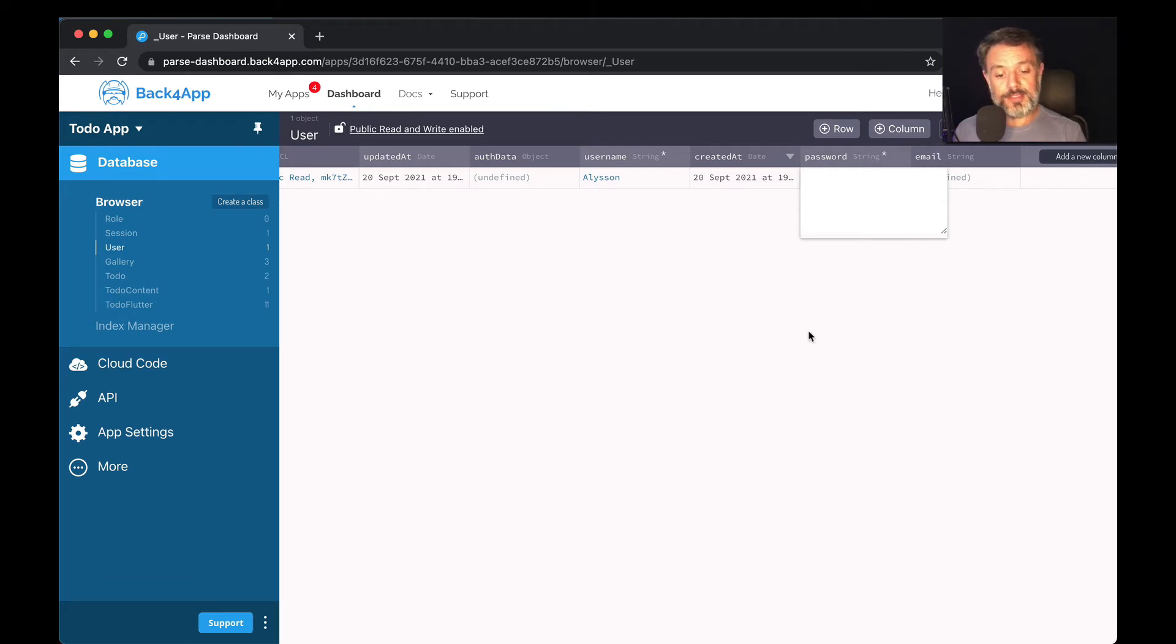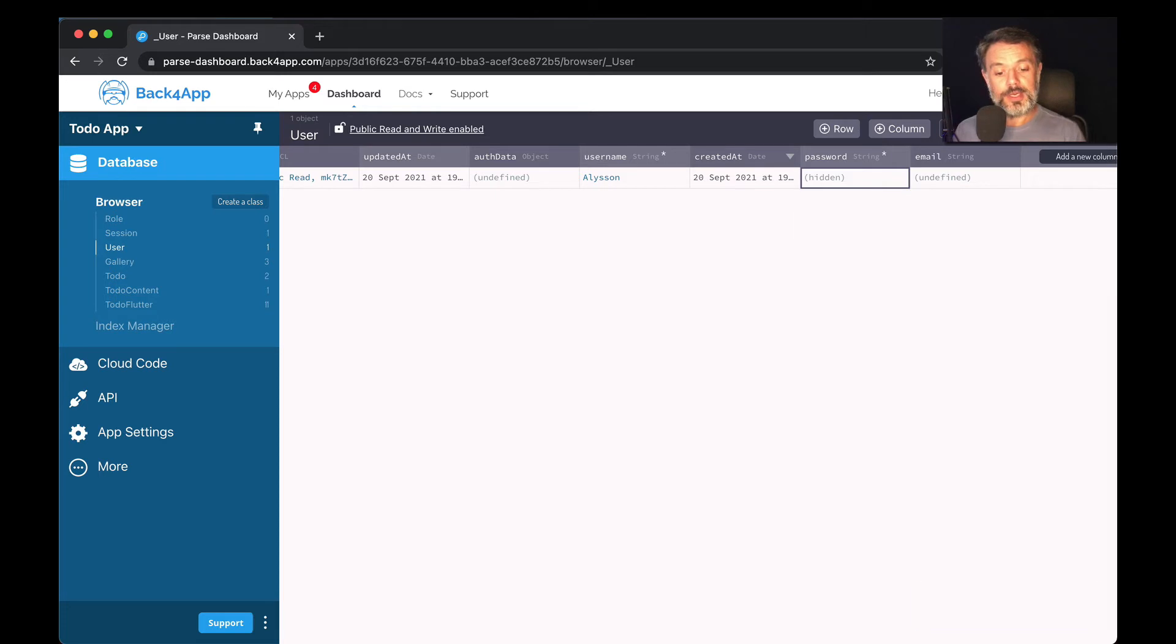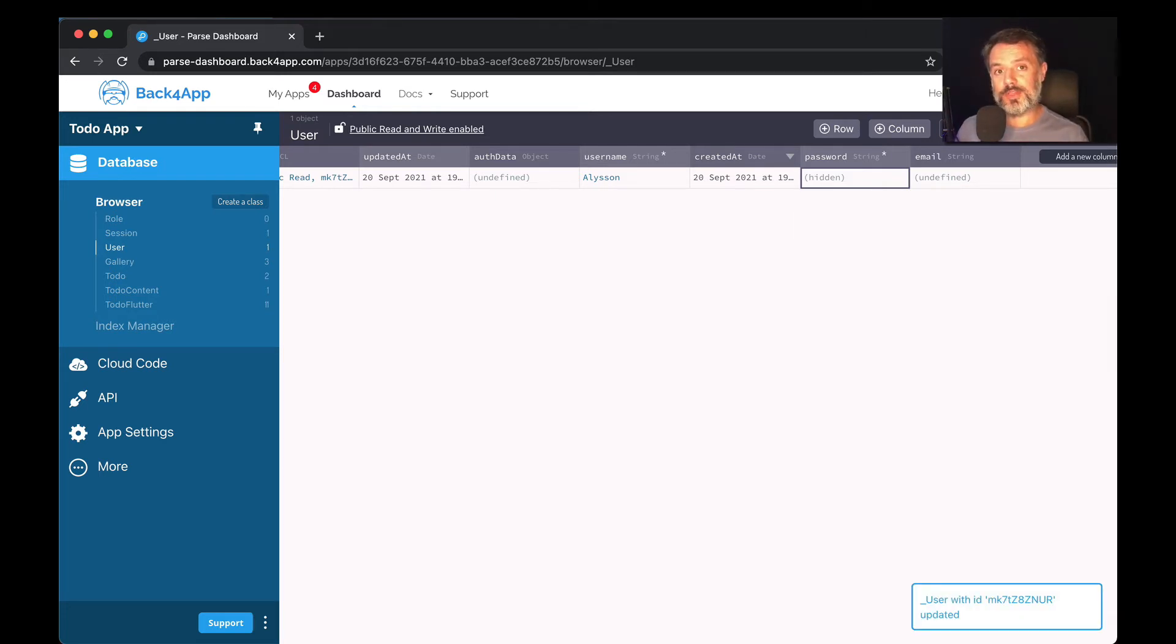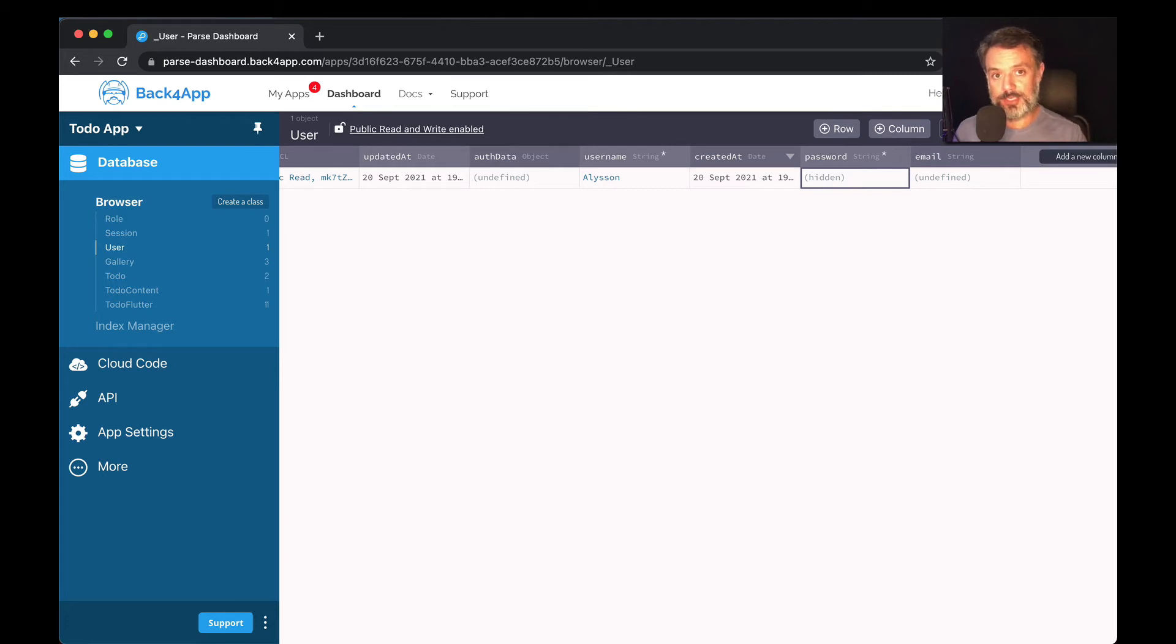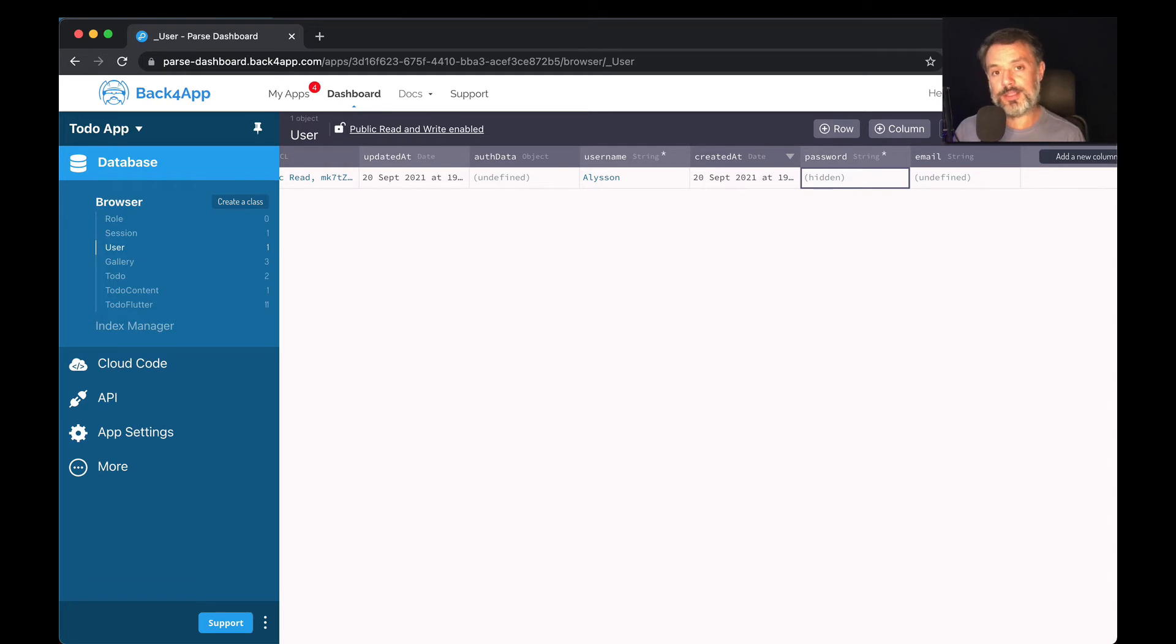If I try to edit, I can change it. So let's say one, two, three, four, five. Now the password has changed, but I myself have no way to figure out what that password is. It's a very secure mechanism that works all integrated with Parse and you don't have to worry about it.